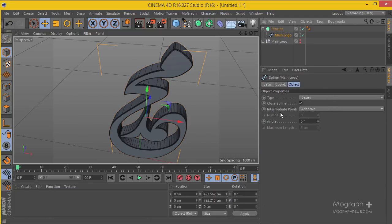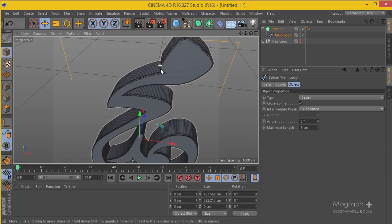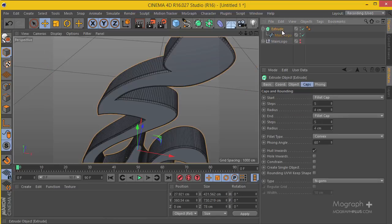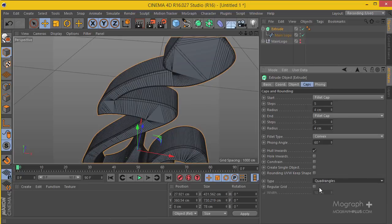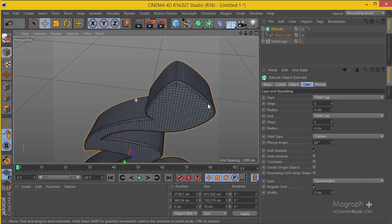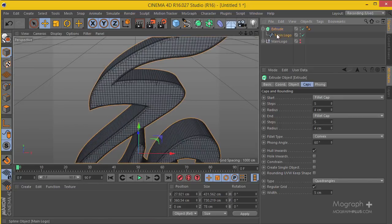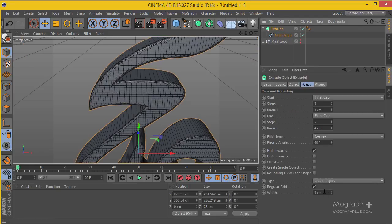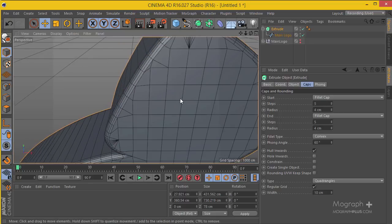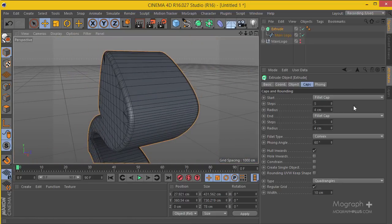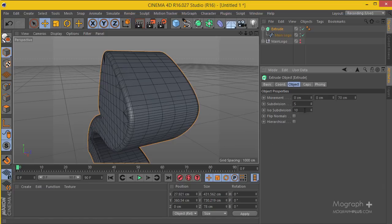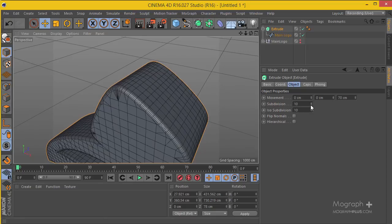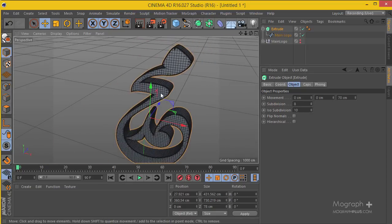I'm going to go to the main spline. I'm going to change the intermediate points from adaptive to subdivided and go to something like five centimeters. Go to my Extrude, change the type from N-gons to quadrangles, and enable the regular grid. I think five centimeters is a bit overkill, so I'm going to change the maximum length to something like 10 centimeters, and for the Extrude again 10 centimeters. Go to the Object tab and change the amount of subdivision from one to maybe eight. That's enough.